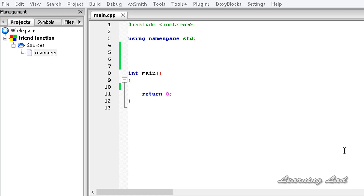Hi, this is Anil and welcome to the video tutorial for Learning Light on C++ programming. In this tutorial we are going to learn about friend functions in C++.